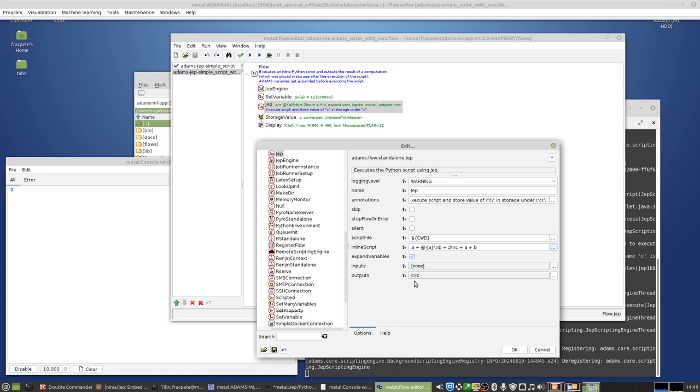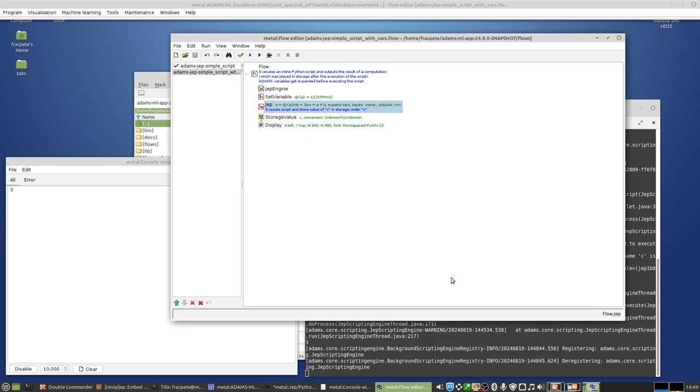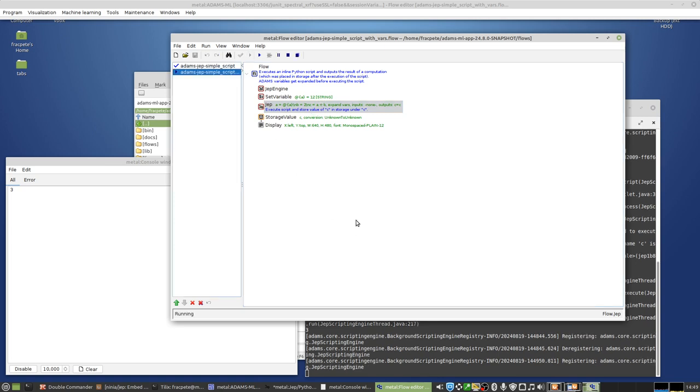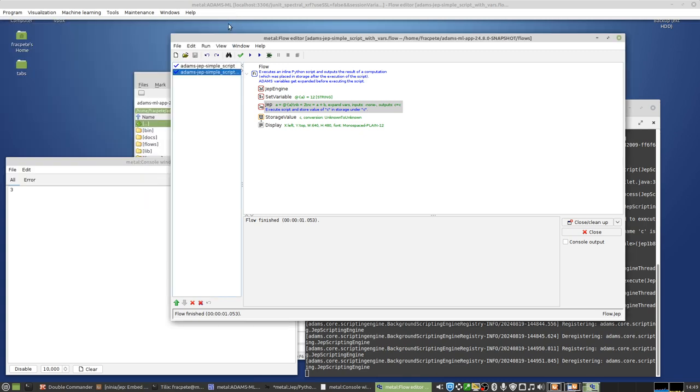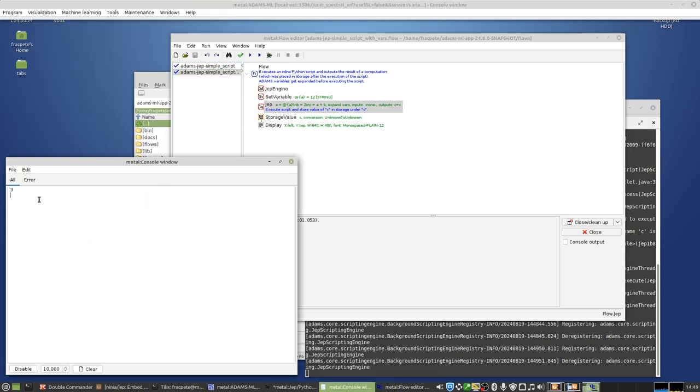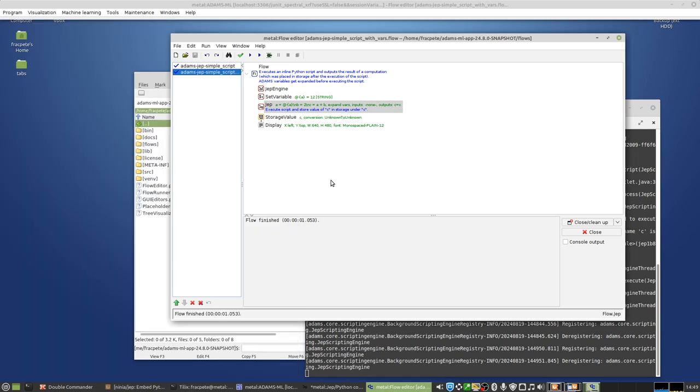And same thing here, we're outputting the result of the computation again. And if we're running that, considering that 12 and B is 2 should be 14. Let's see whether that really happens. And yes, we get 14 out. Very good. All right.